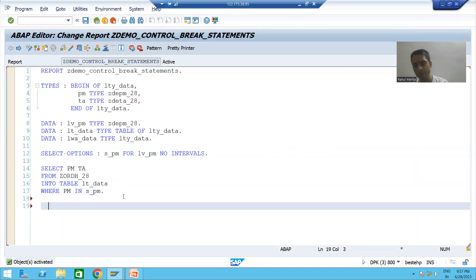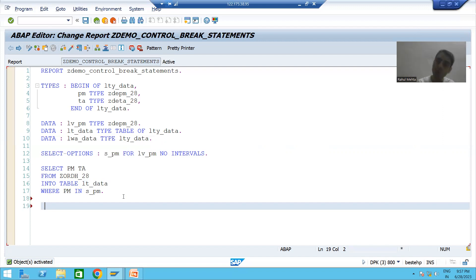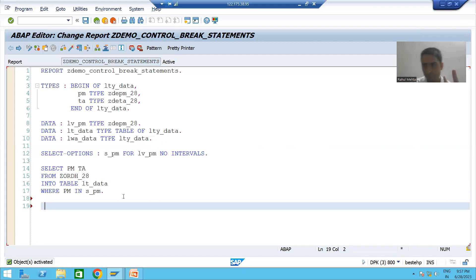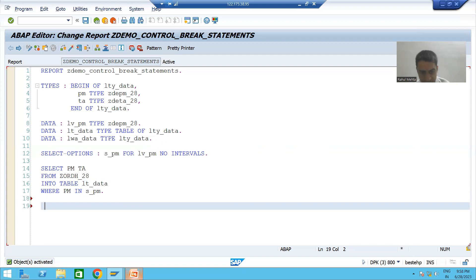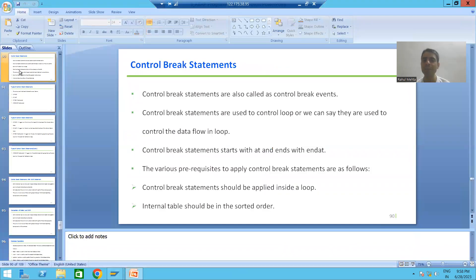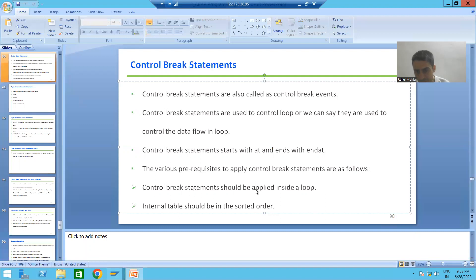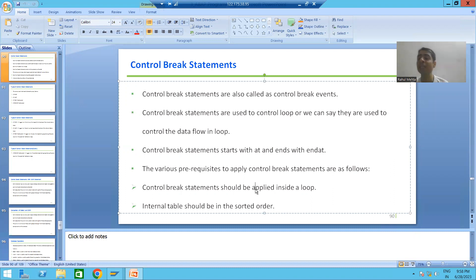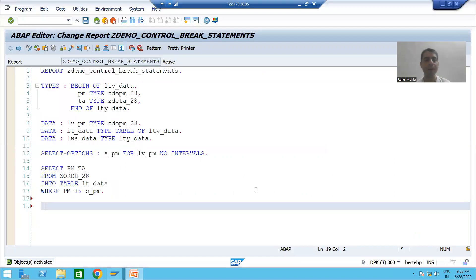I will check the syntax and activate the program. Now the real implementation will start, because now we will start using the control break statements or control break events. Whenever you want to apply control break statements or events, we discussed there are two most important prerequisites. First, we should always apply them inside a loop. So firstly, I will write a loop statement.